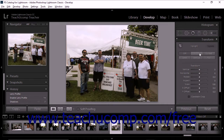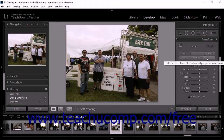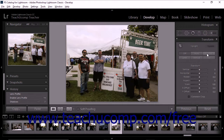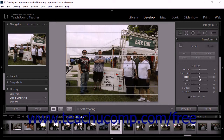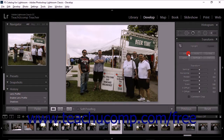The Auto, Level, Vertical, and Full options let you make automatic perspective corrections. The Guided option lets you fully customize perspective corrections. After applying any of these options, you can refine the automatic corrections by using the Transform sliders that appear below the buttons if necessary. The Off button deselects all Upright features. To apply a correction to the active photo, click one of the five options.